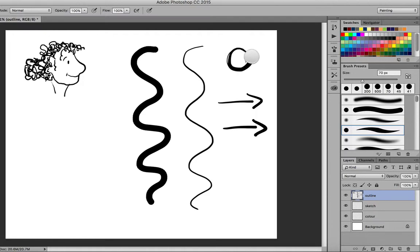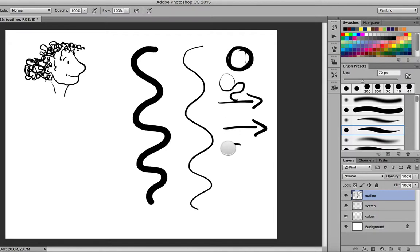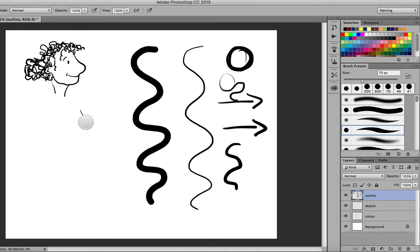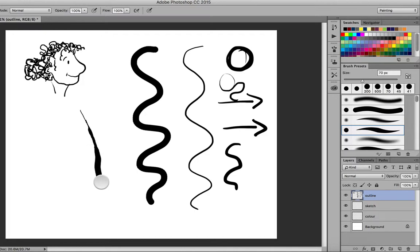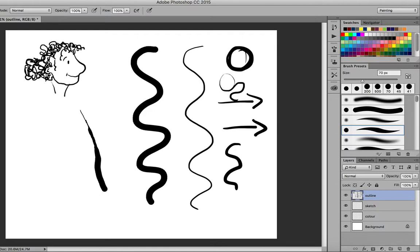So the harder the pressure I put the more my width variation broadens shall we say from very very light pressure giving me a very very fine line to deeper pressure giving me a wider line and then the most pressure giving me the widest possible line coming close to that 70 pixel diameter.